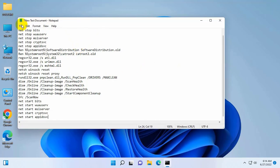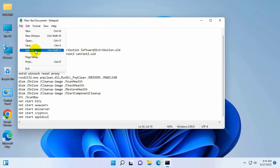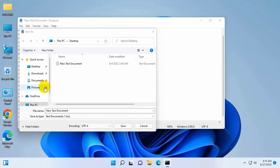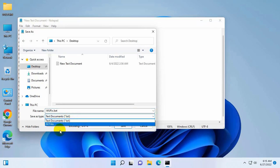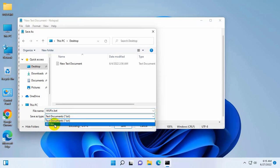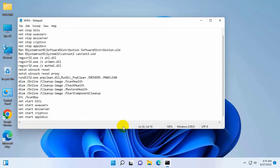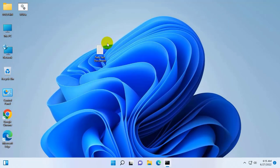Click on file. Click on save as. Now select a destination where you want to save it. After selecting the destination, give a name with .bat. Click on this drop down menu. Select all files. Click on save. Close the text document.